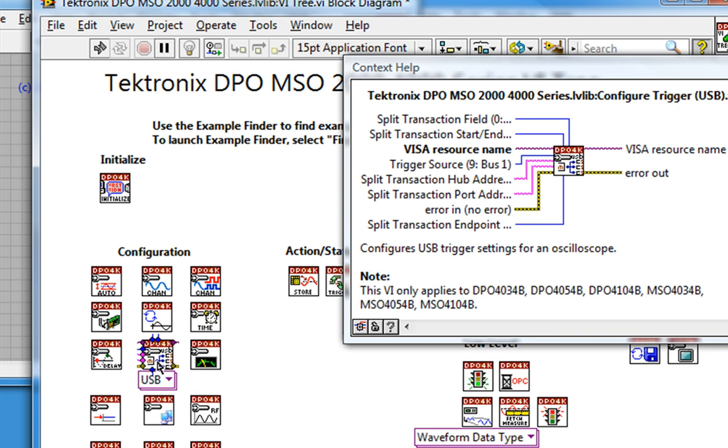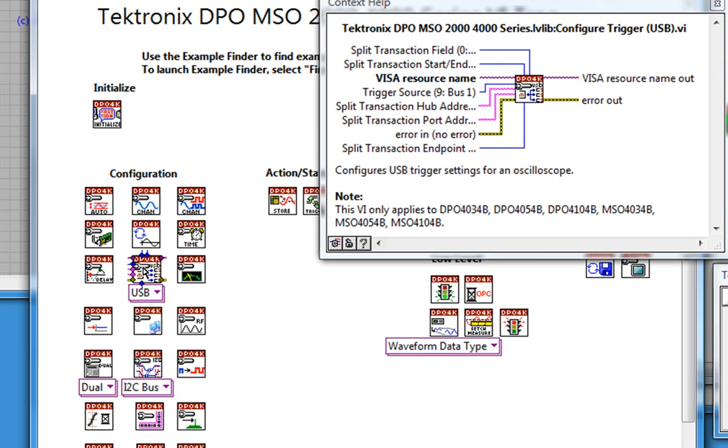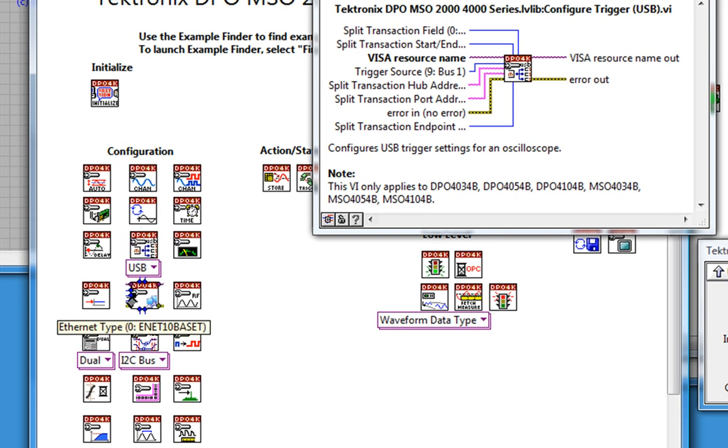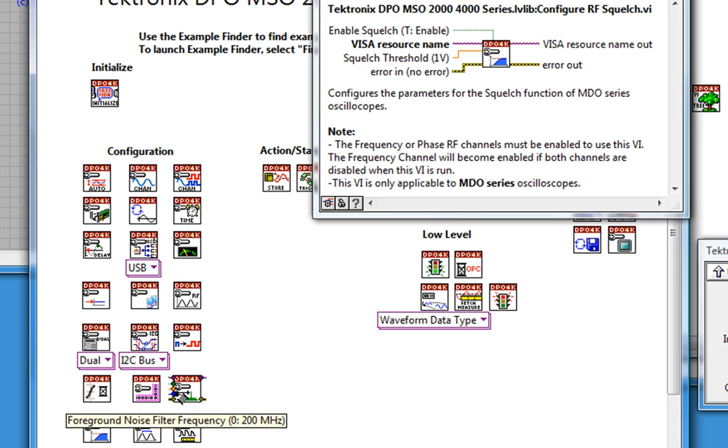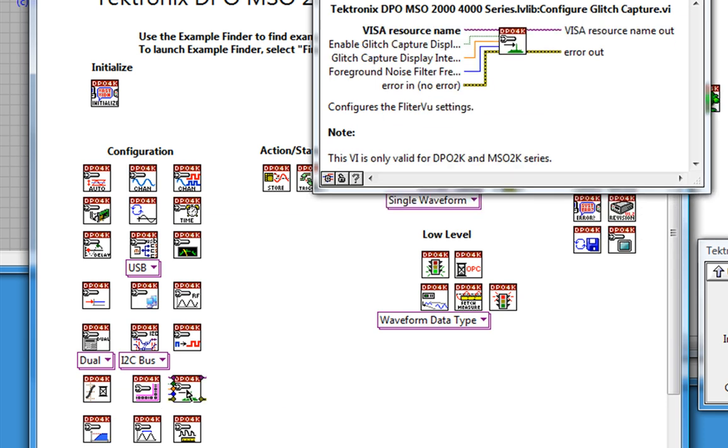Notice that the description of the VI will tell me if it's only to be used with a specific model series. For instance, the configure RF squelch VI can only be used with the MDO series oscilloscope, and configure glitch capture can only be used with DPO and MSO 2000 series scopes.